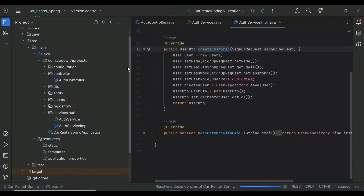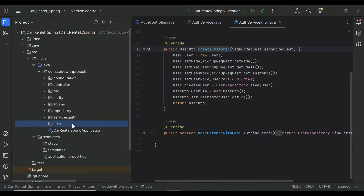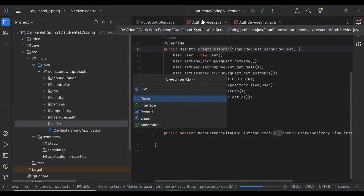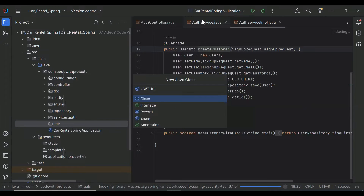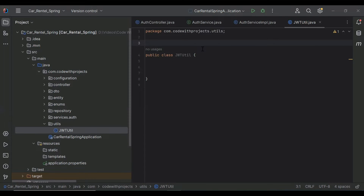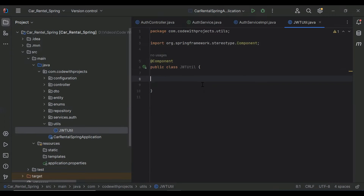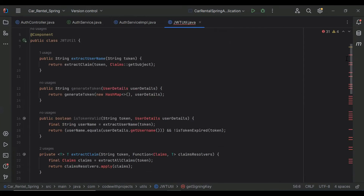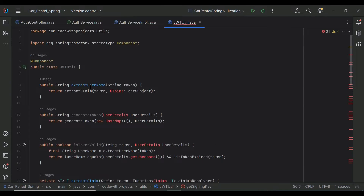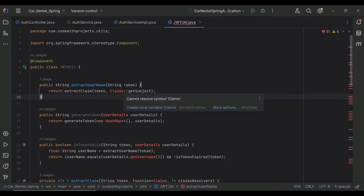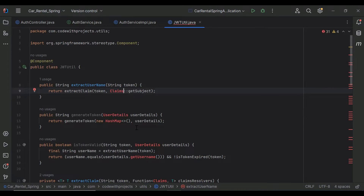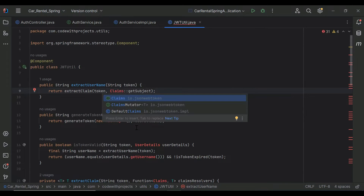I'm going to create a new package called utils. In the utils package, I'll create a new class — the class name is JwtUtil. Let's annotate this class with @Component. In this class I'm going to add a few methods. The first is extractUsername — this method allows us to extract the username from the token. Let's import Claims from io.jsonwebtoken.